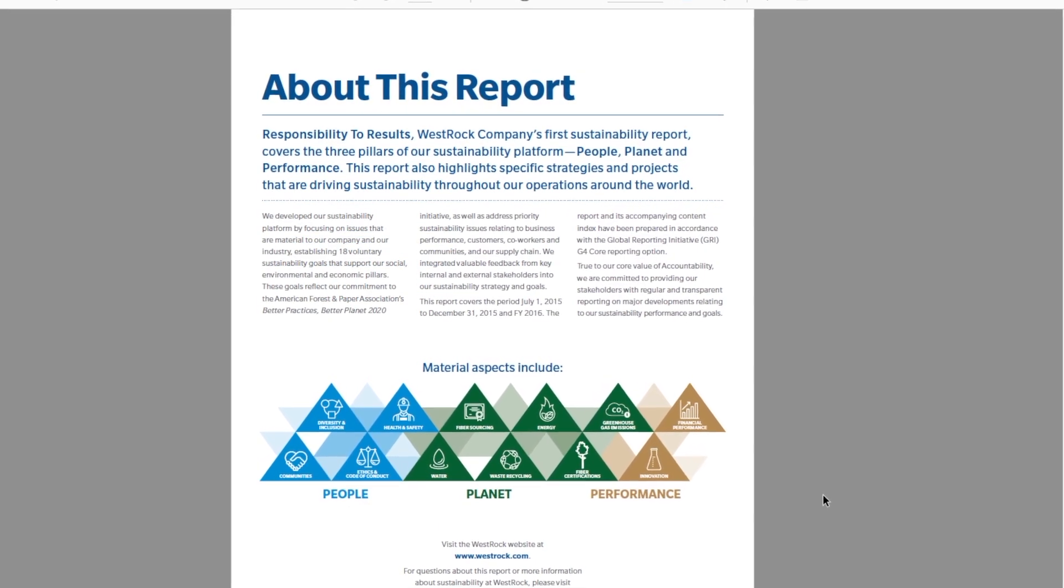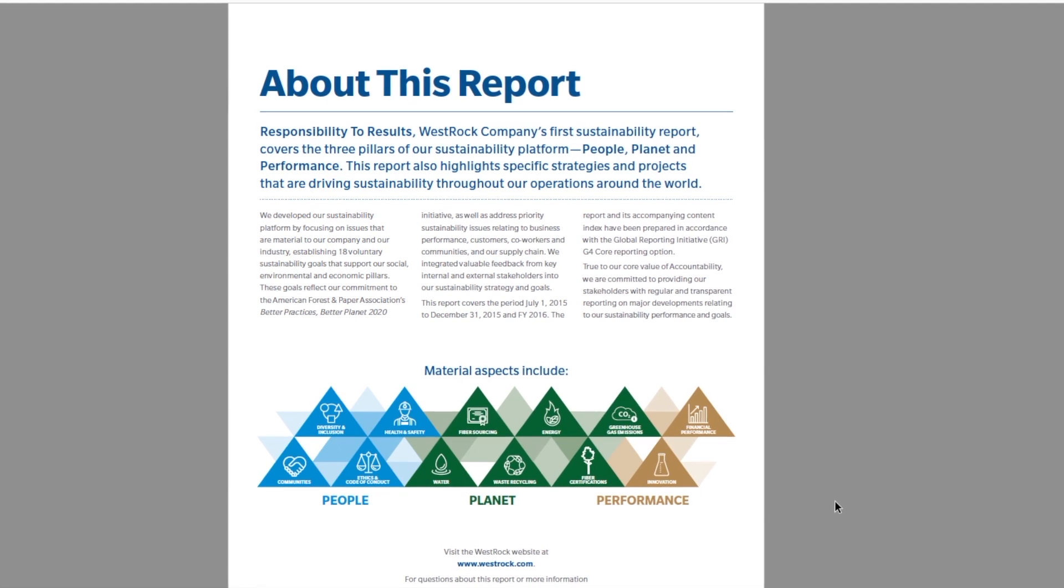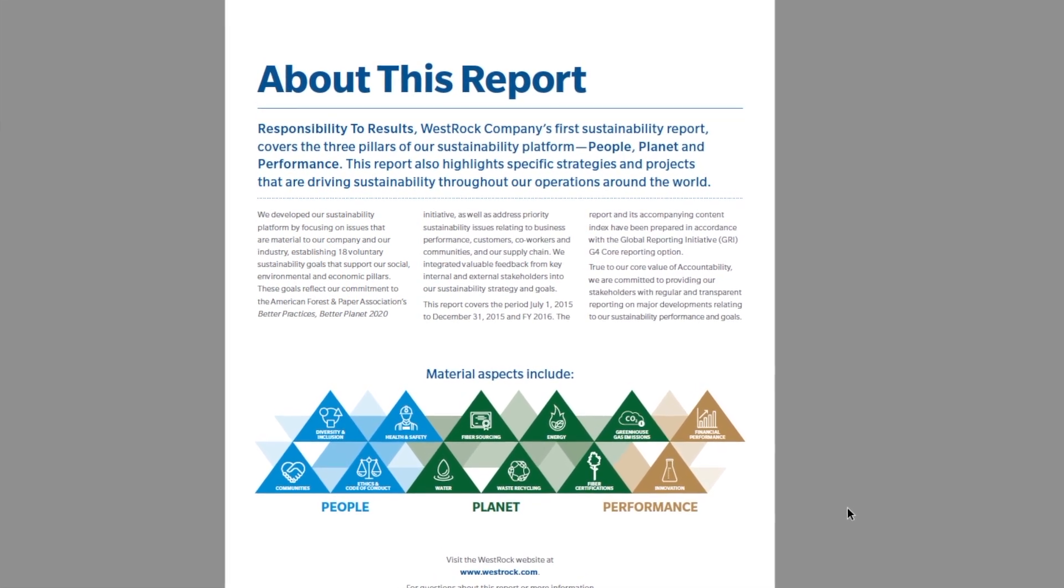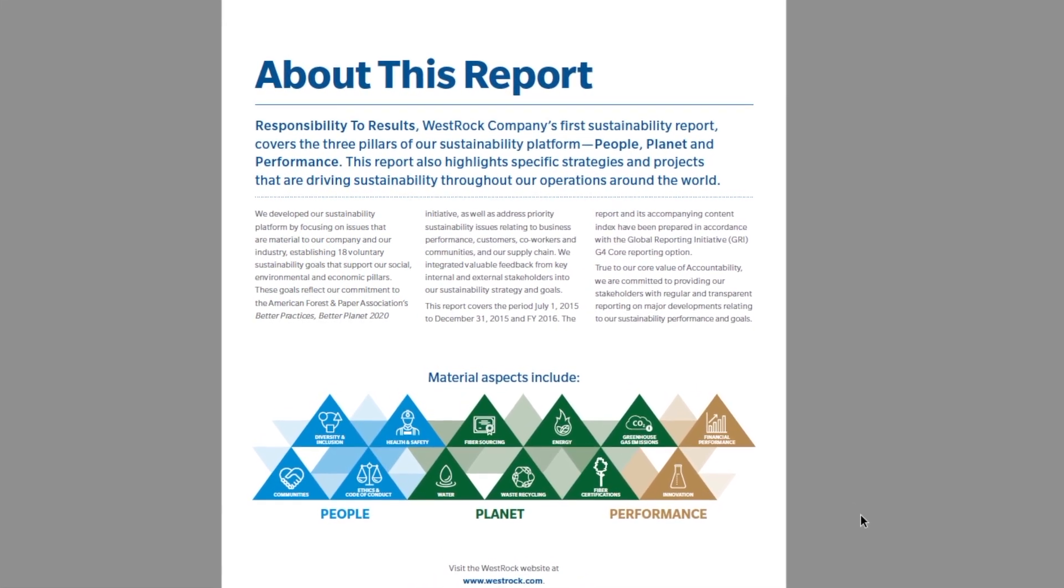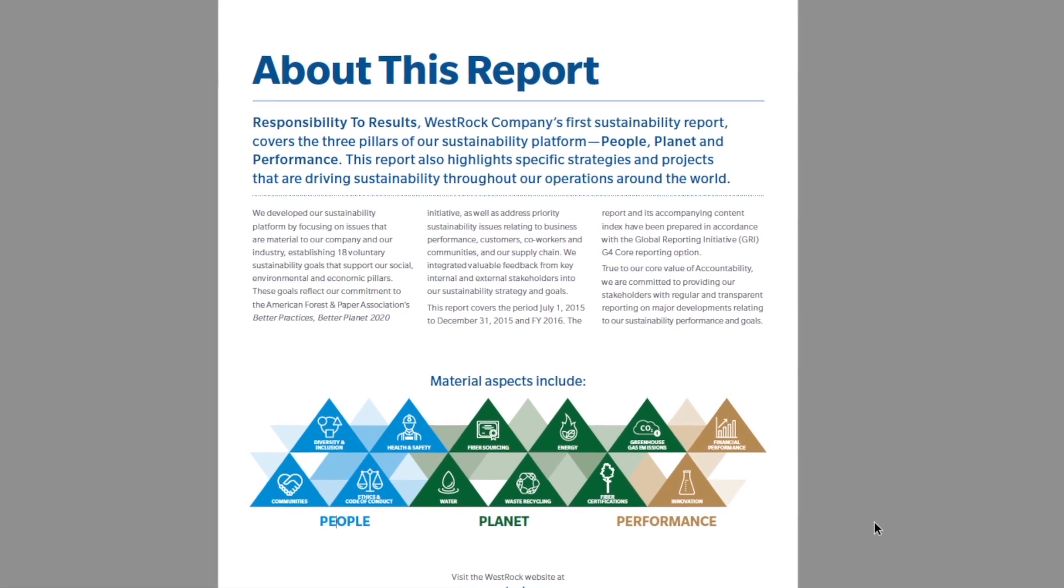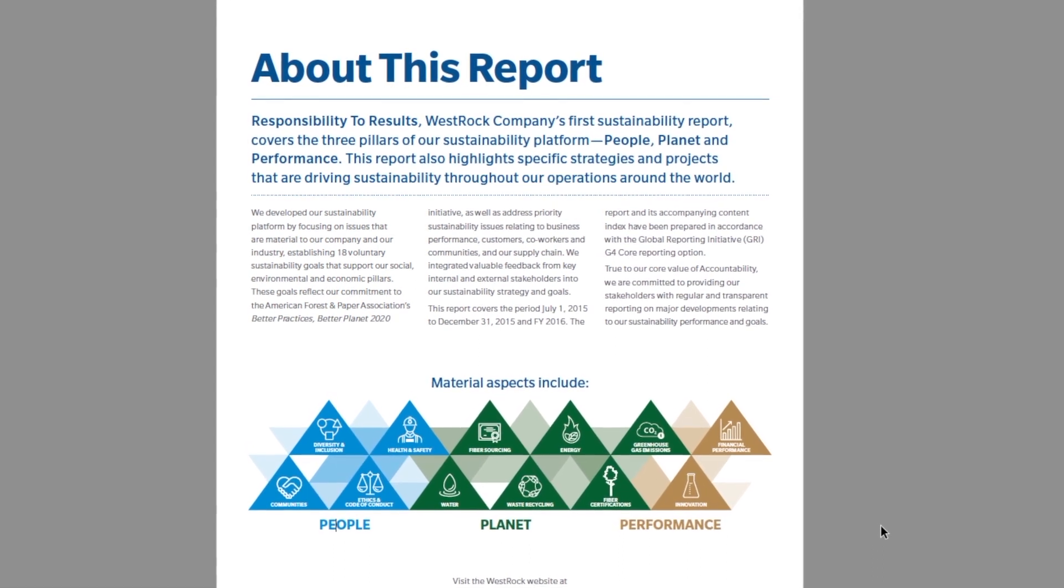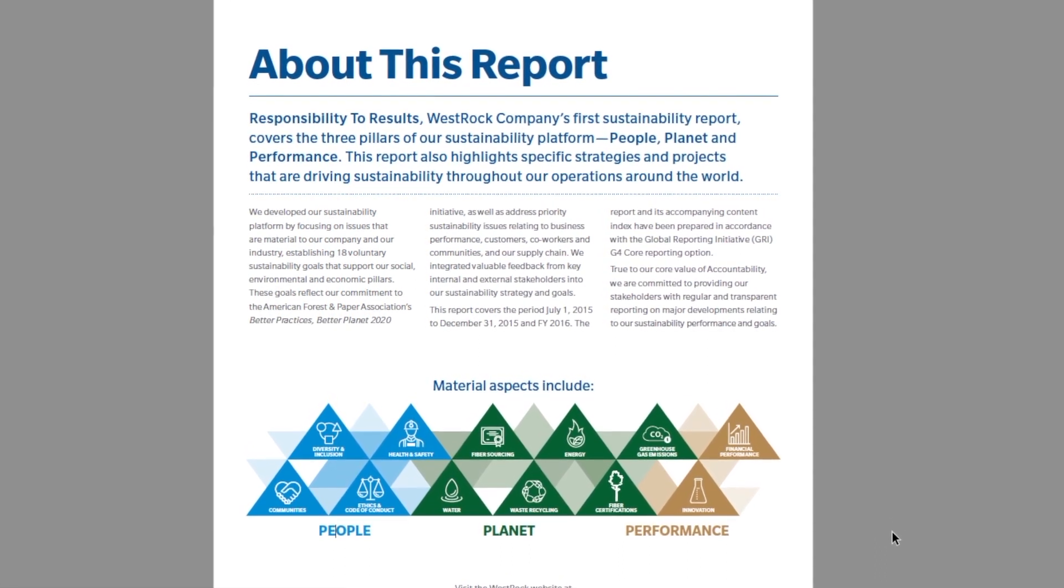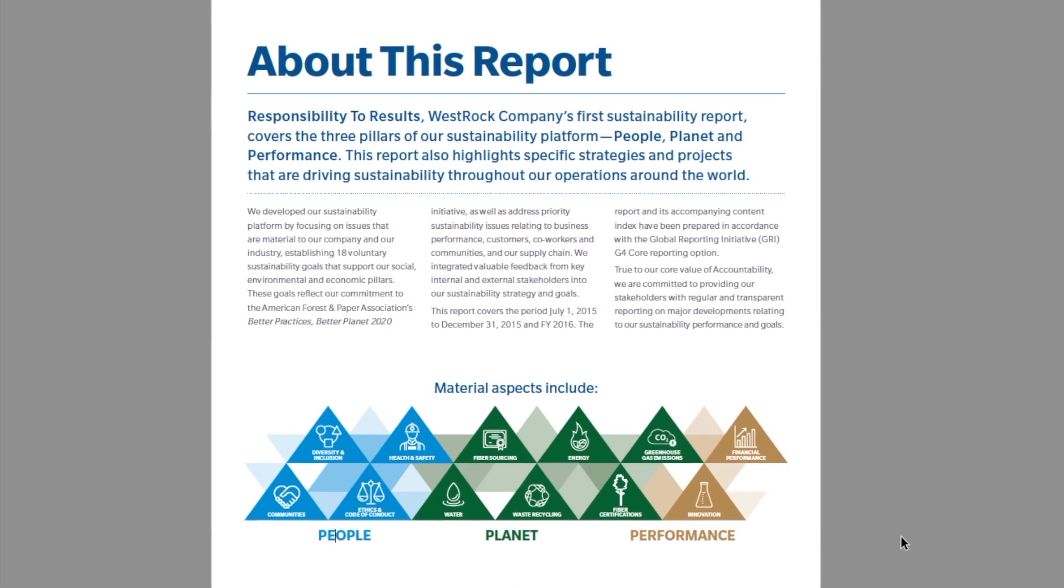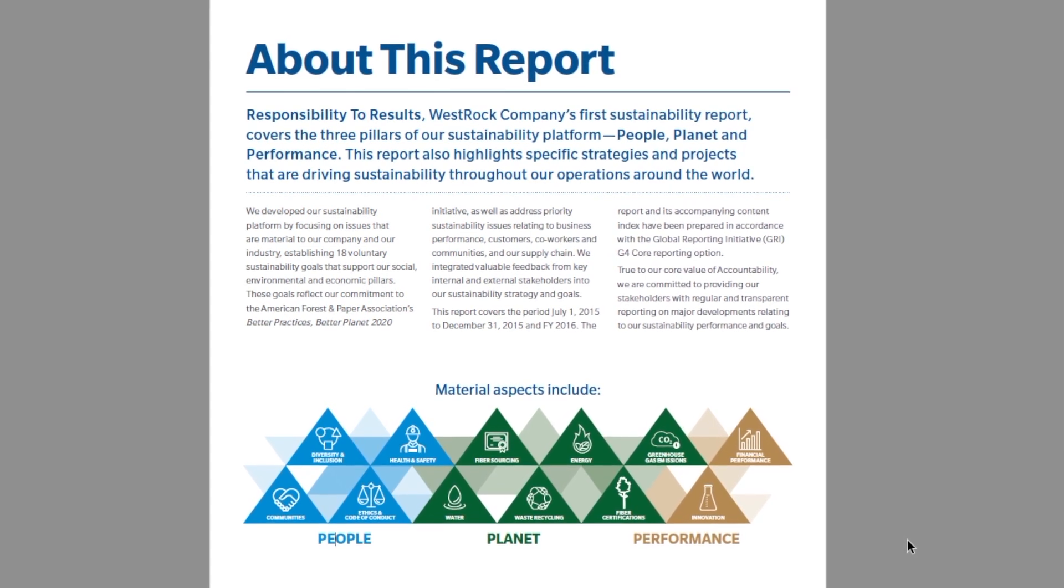You may wonder why this matters. The problem is if people are using accessibility tools to have this document read to them, it will be read out of order. Google will also index the article out of order and won't necessarily highlight the headers properly, which can affect the SEO.